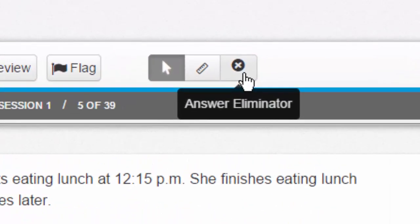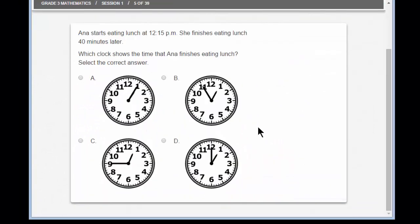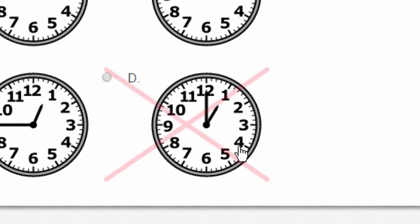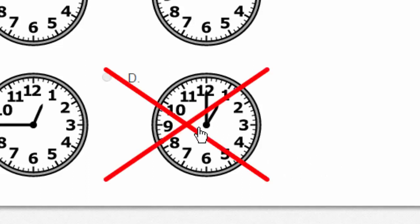Now I want to look at the answer eliminator. Click that button, then scroll down. What if I know that D is incorrect? The minute hand is pointing at the 12, and I know that when the minute hand points at the 12, that whatever time it is will read 00 at the end. That minute hand is on the hour, so it can't be 12:55. Look at that — when the answer eliminator is turned on, I have just crossed out the incorrect answer.